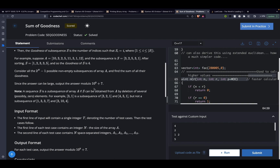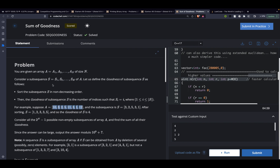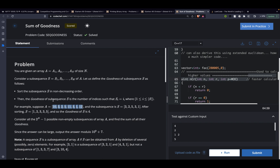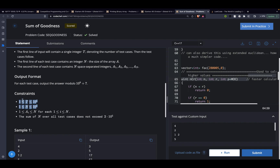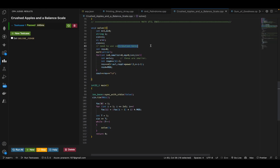The key insight is using the contribution technique. Instead of generating all 2^n subsequences — which gives O(n × 2^n) time complexity and definitely won't work given the constraints — we ask: how much does each individual element contribute to the final score across all subsequences? If we can compute each element's contribution in O(1) time, the overall solution is O(n).